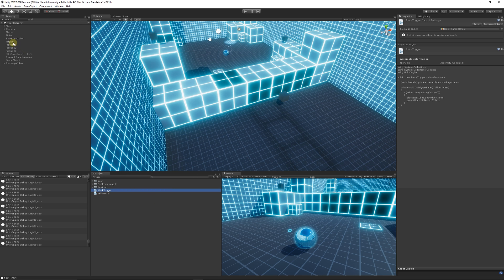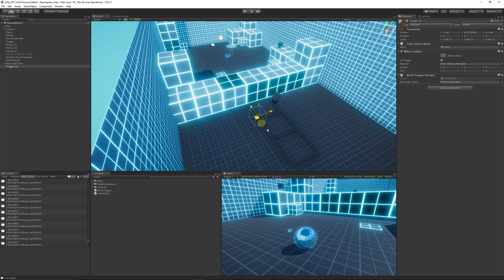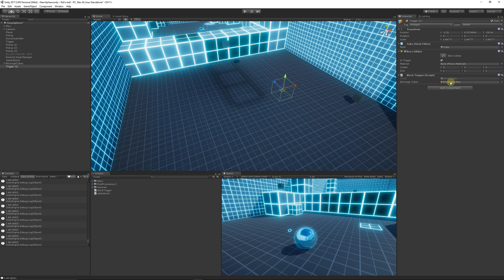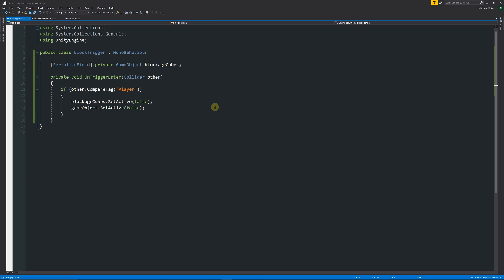You could reuse this script across multiple triggers - for example, duplicate the trigger, place it elsewhere, assign different objects in the inspector, and create combinations like stepping on block one, block two, and block three to unlock an area. Today we specifically learned how to write a basic trigger event, use a GameObject variable to specify which objects to affect, check for the Player tag, and set objects to inactive. Thanks very much for watching - don't forget to like, comment, and subscribe!